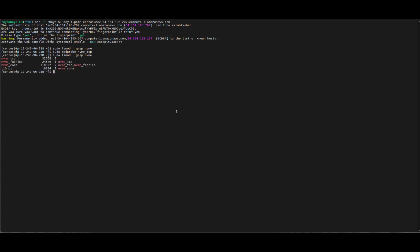We can see that we have NVMe TCP enabled on this client. If we do NVMe list, we can see there's nothing here at the moment. LSBLK will also show us that there's only one local device — no devices are mounted.